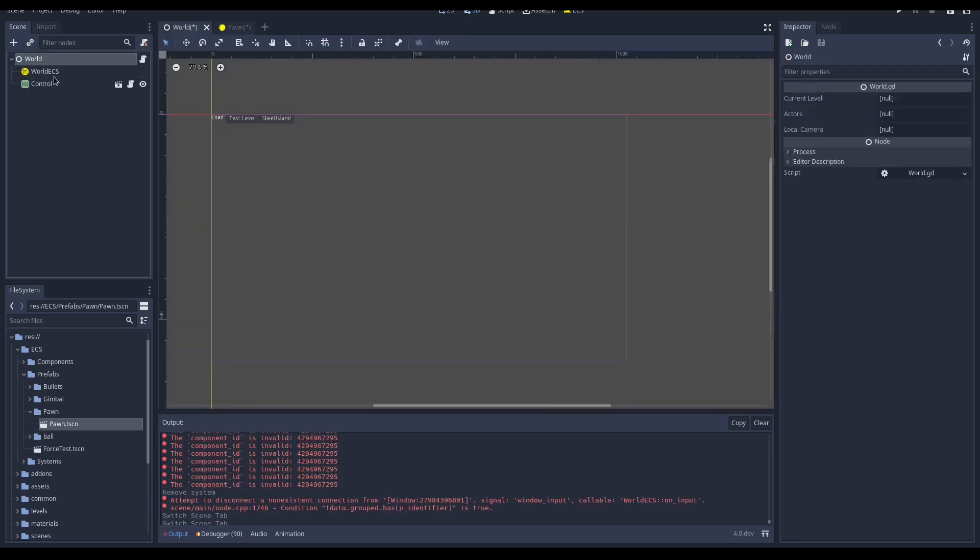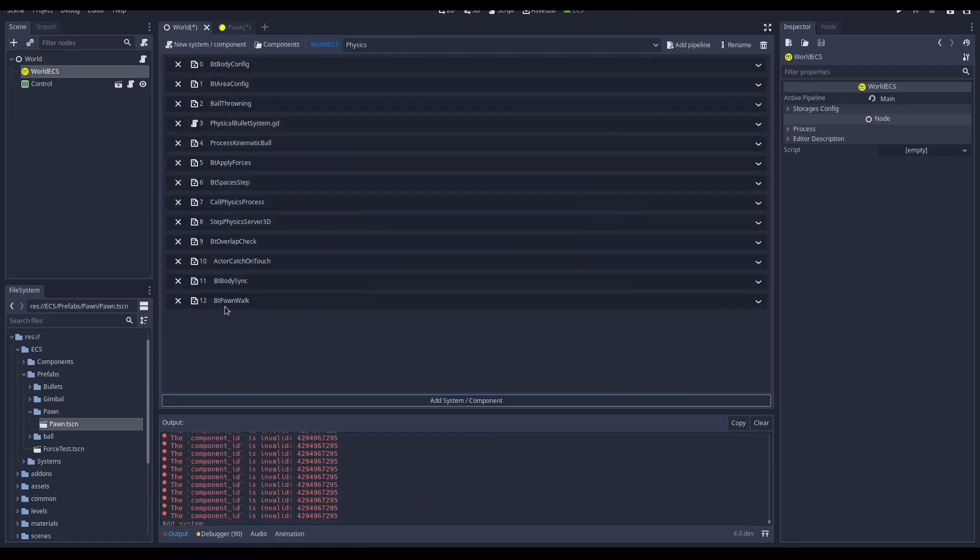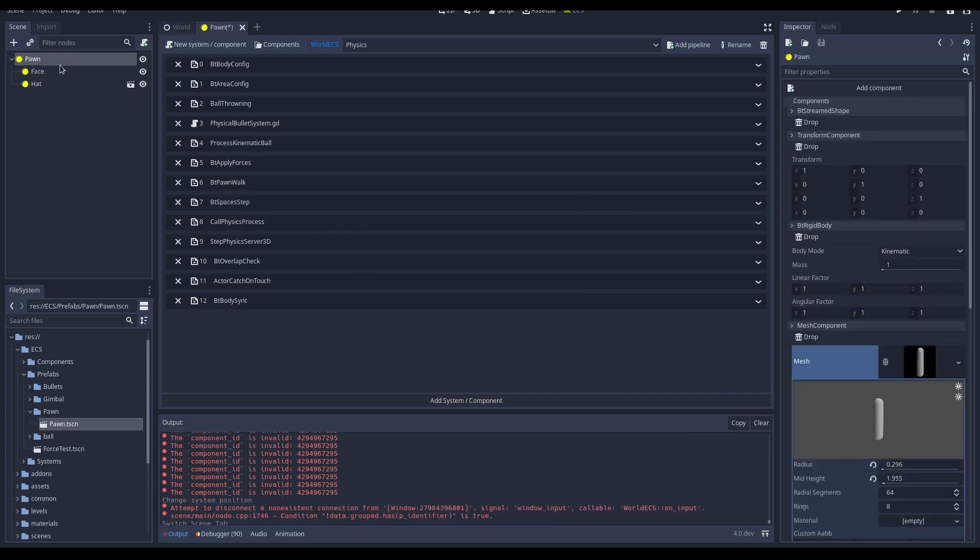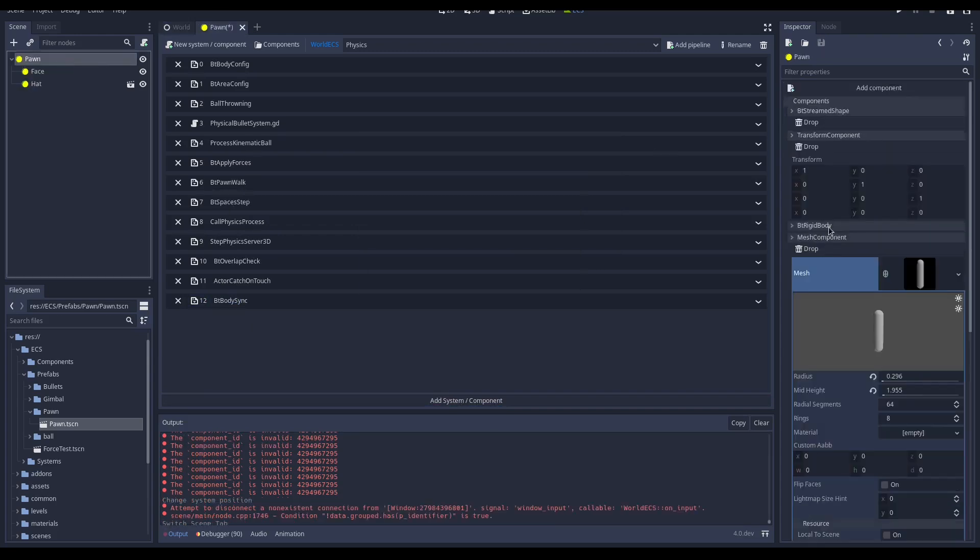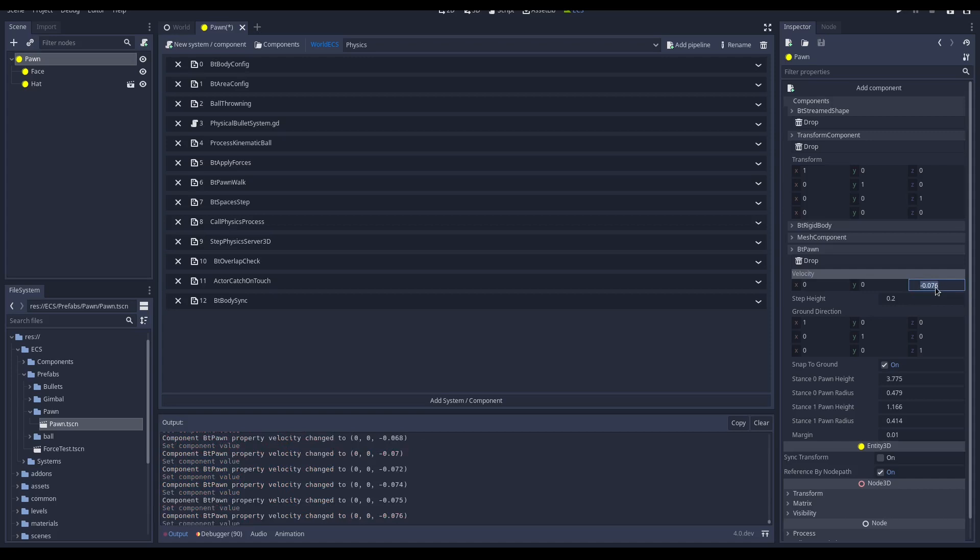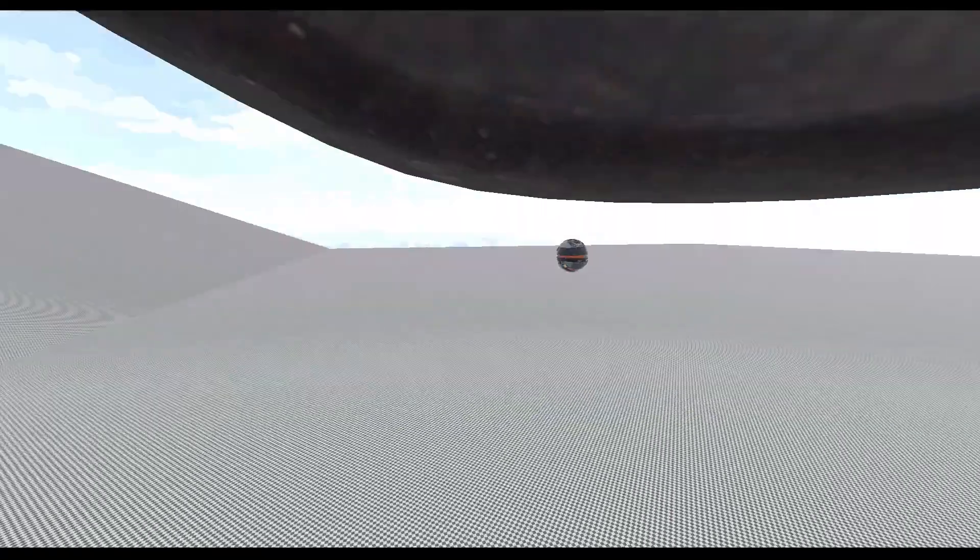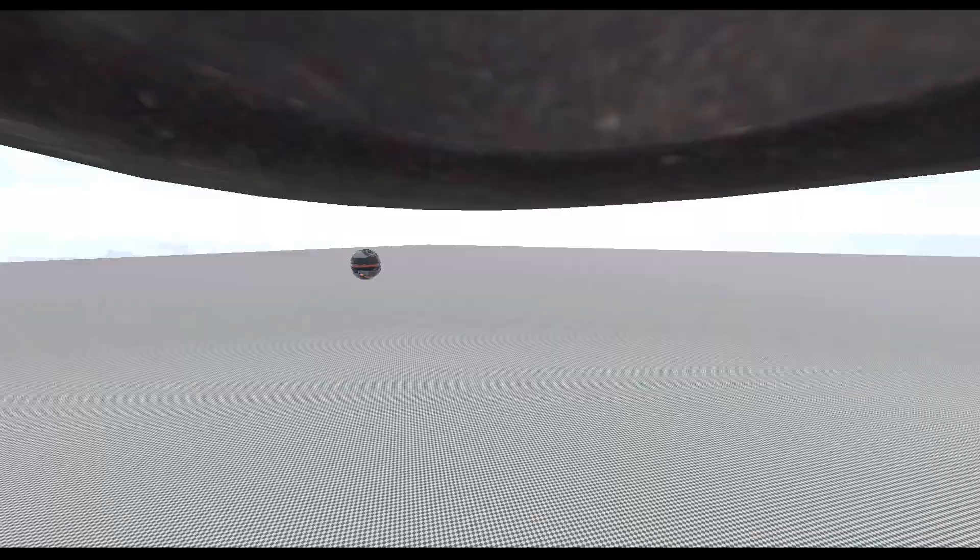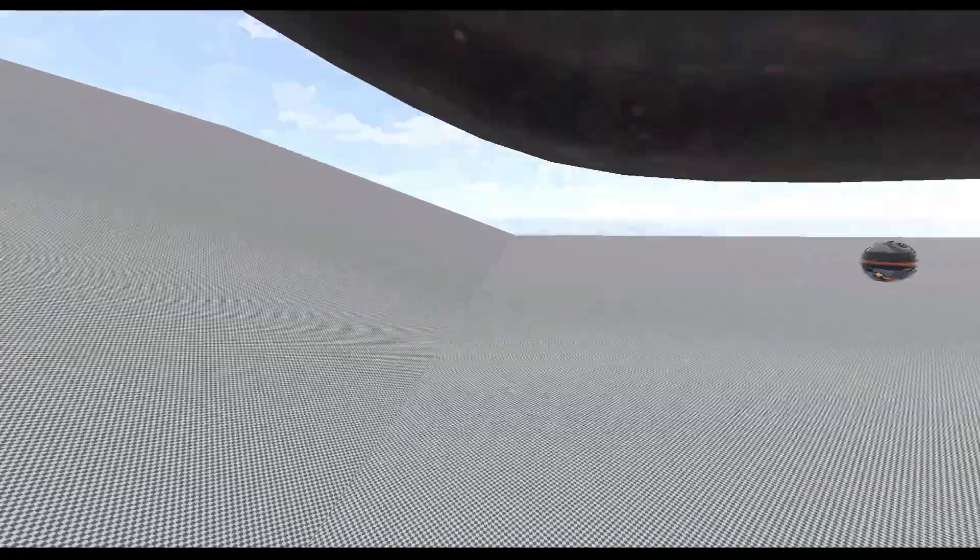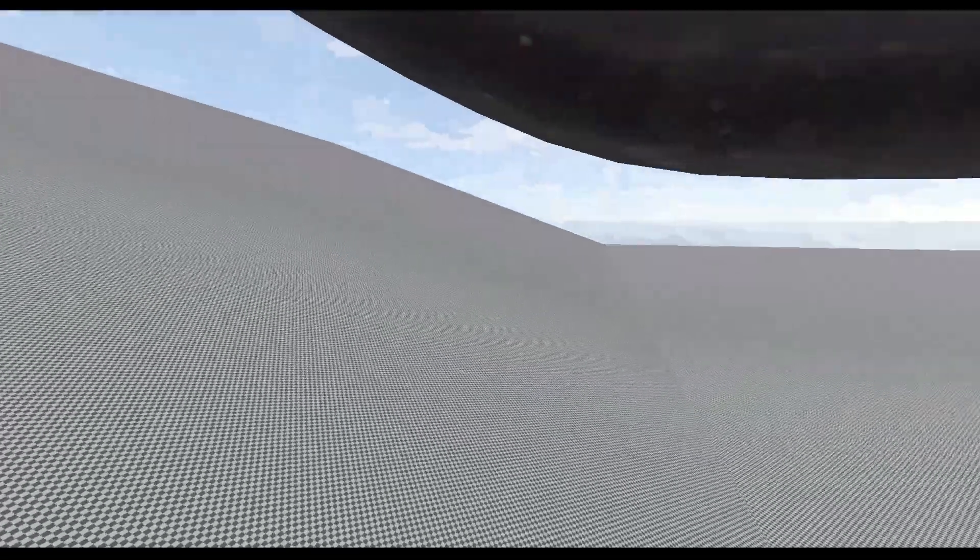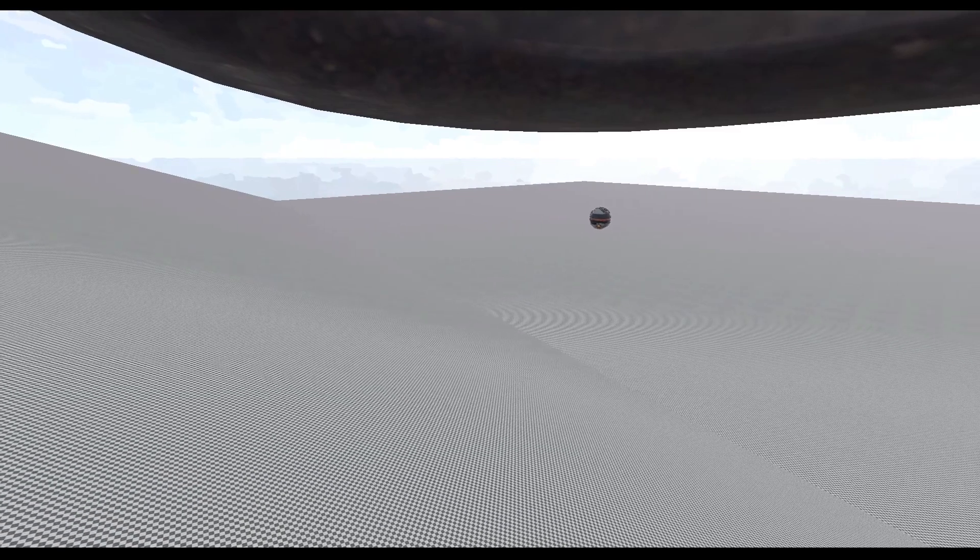Now let's add the system BT Pawn Walk to our pipeline that processes the pawn walking. If we set the pawn velocity to something different than 0 and play the scene, we can see that the pawn is already able to walk. As you can imagine, to control the pawn we have to change its velocity and we can do it using a system. So let's create the system process player input to control the pawn.